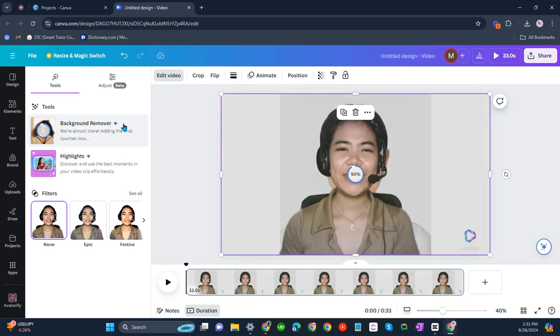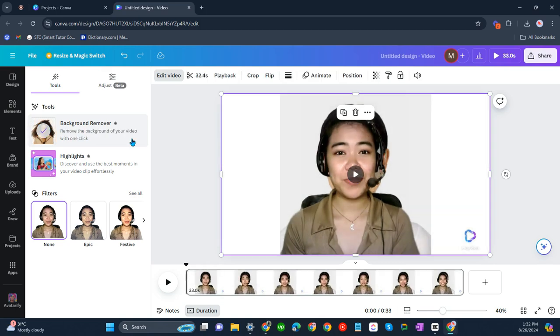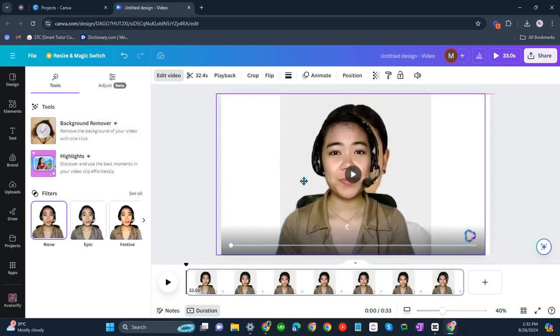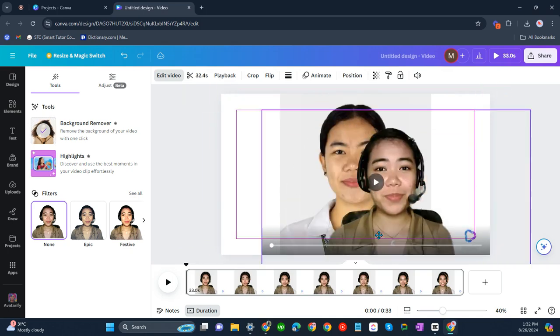And almost there. There you go. So as you can see, we don't have the background anymore.